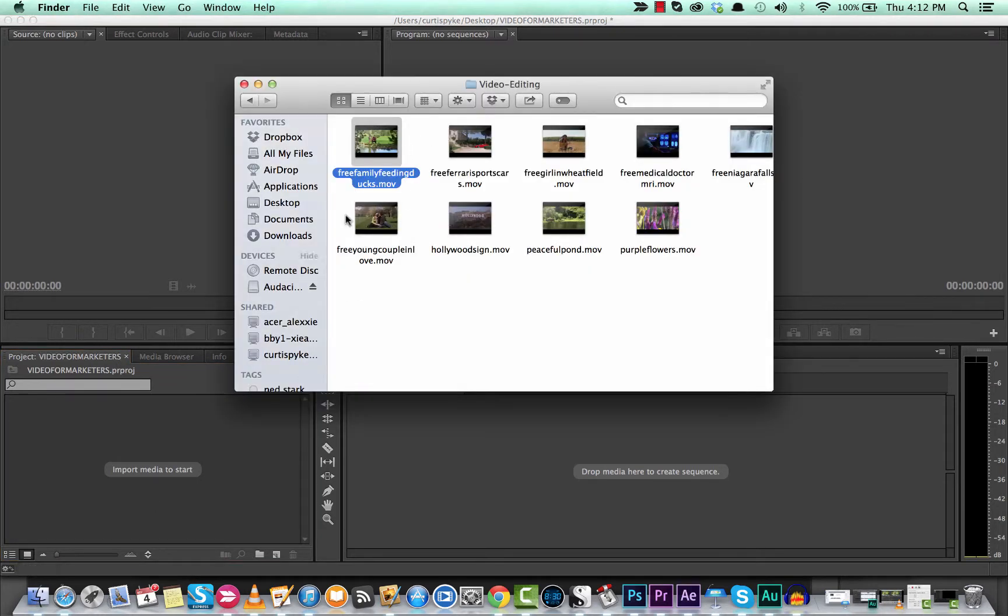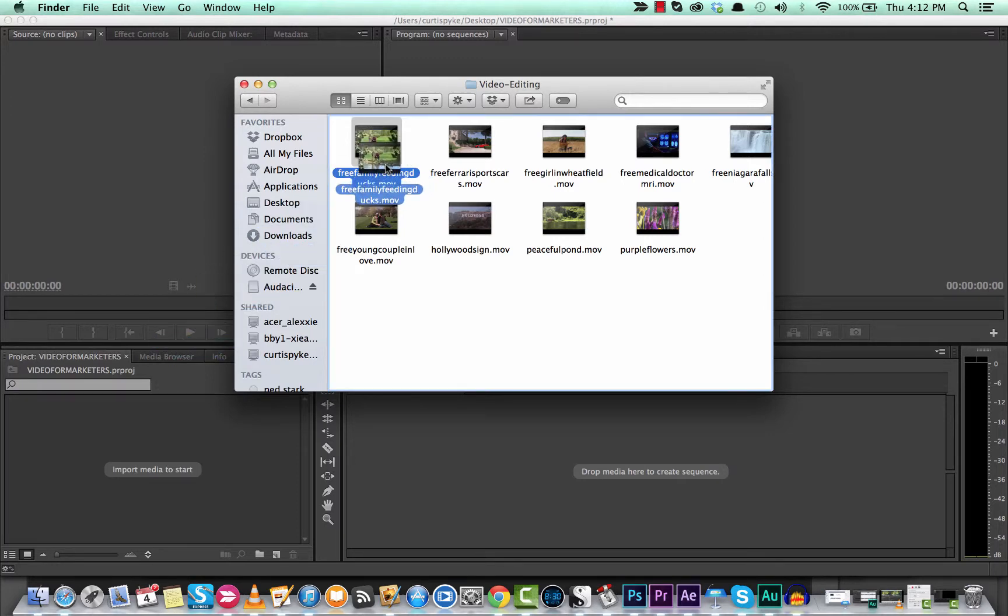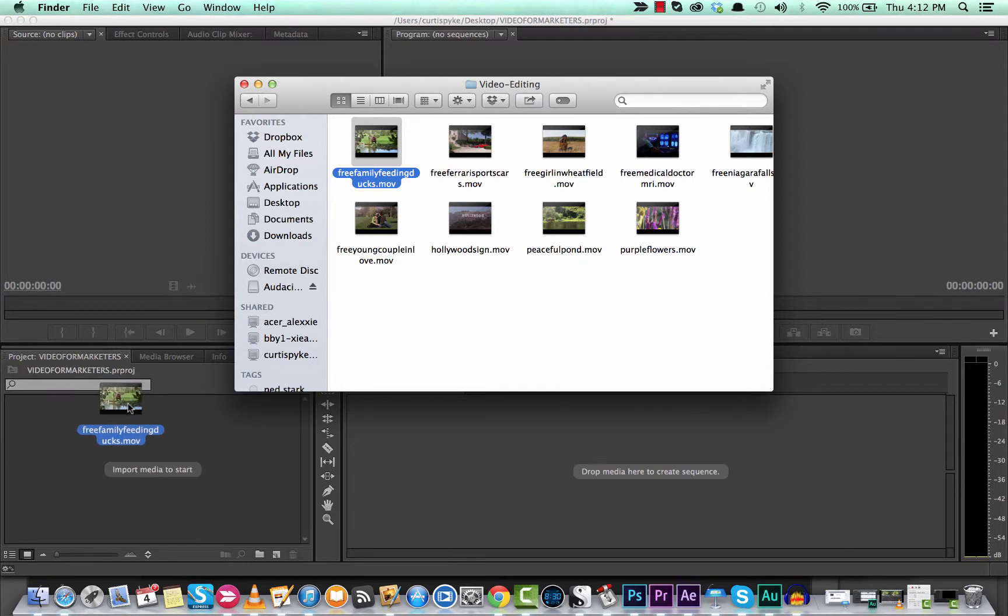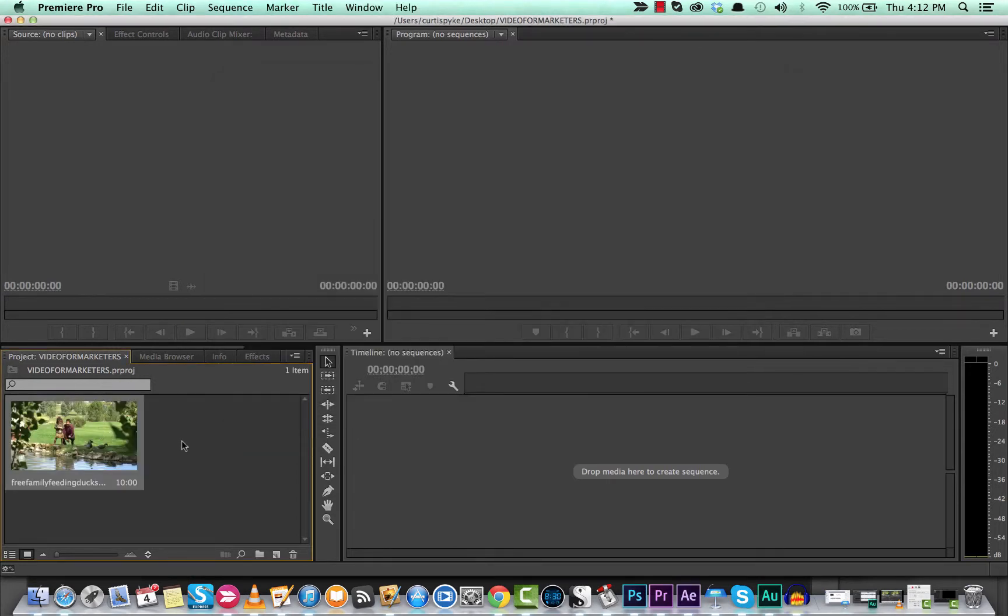So let's go here. I am using a Mac of course. On the bottom I've gone to my finder. Here's a nice free video that I've gotten. Now I click on it once and I drag and drop it into the project pane right here. Done.